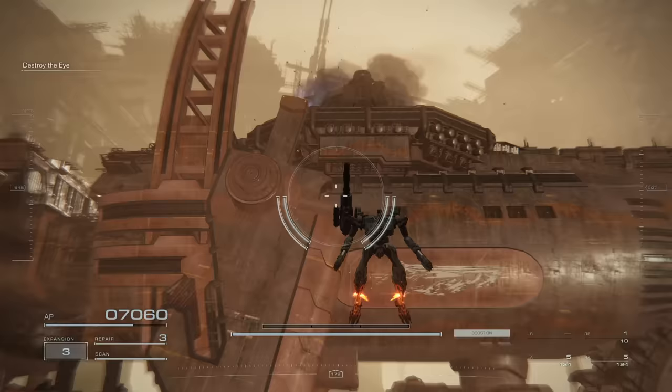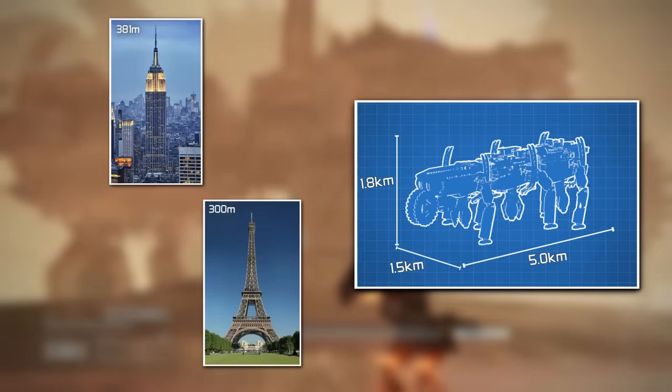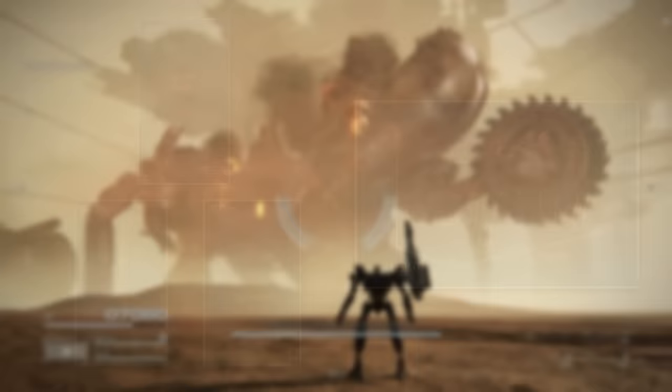It's over a mile tall, standing at 1.8 kilometers at its highest point. It's taller than the Eiffel Tower, the Empire State Building, and the Burj Khalifa combined. And as much as I want to spend more time talking about this thing, it doesn't even hold the title for the largest boss.